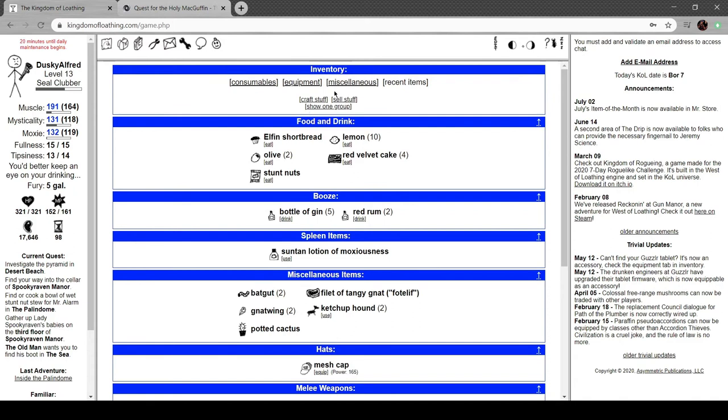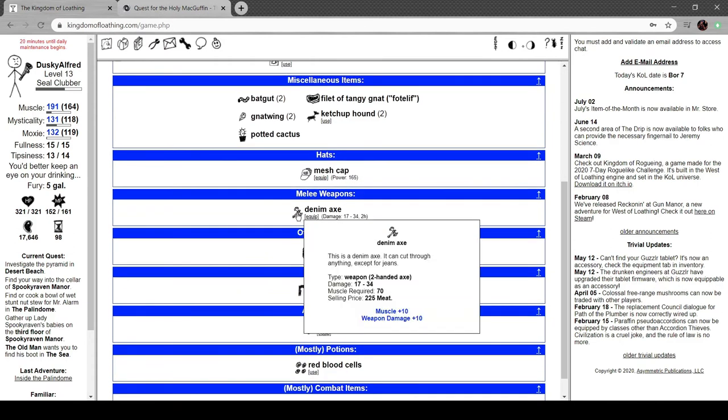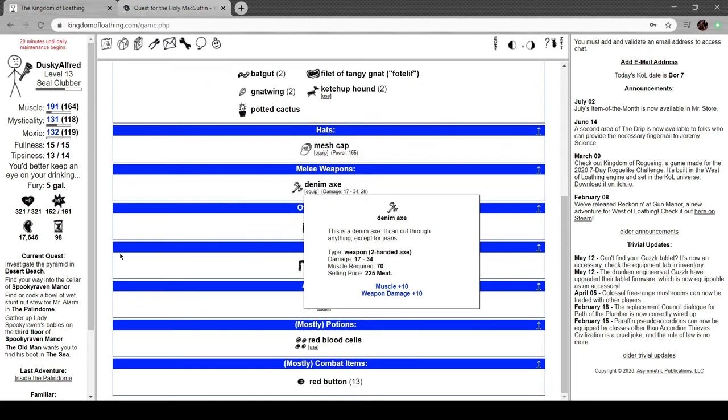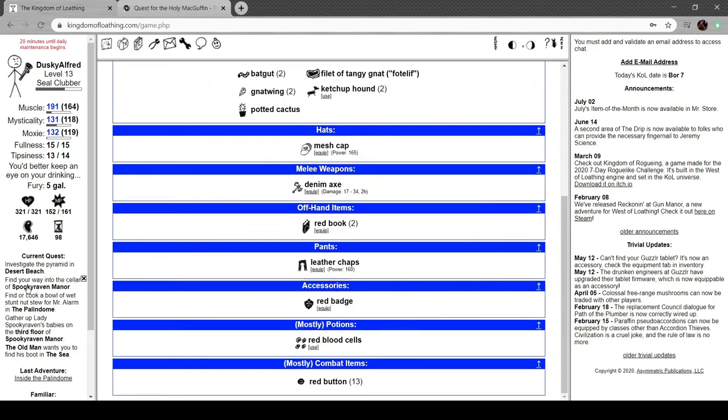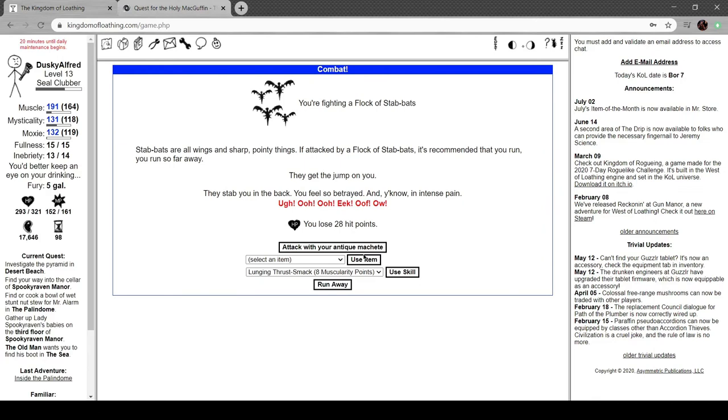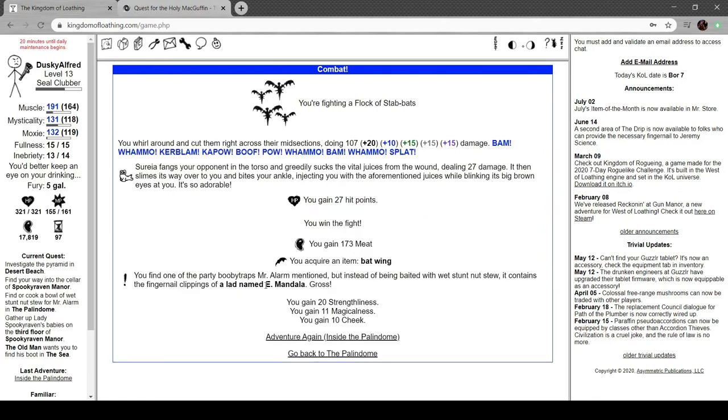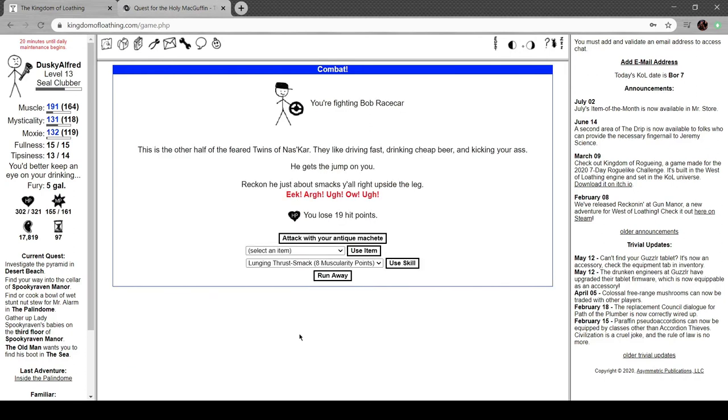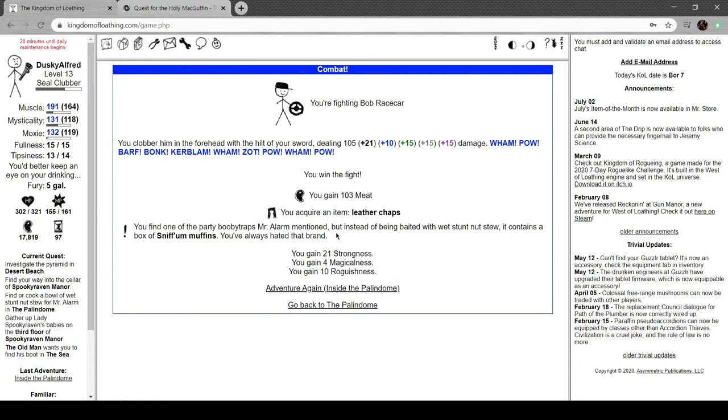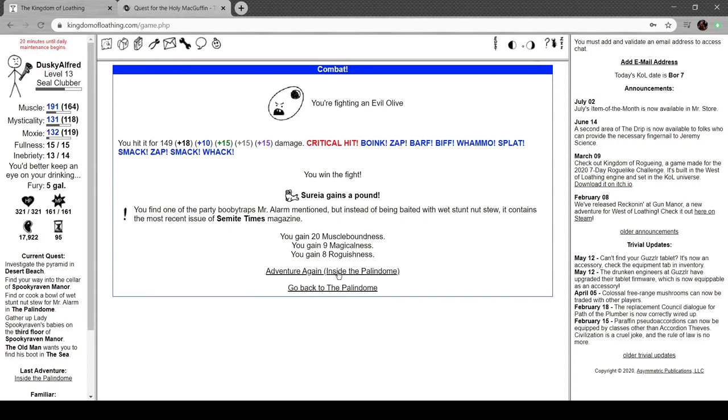It's two-handed, never mind. Cut through anything except jeans. Back to the palindrome dome. A lad named E. Mandala. Gross, it contains fingernail clippings. They're really going at it. That can't be healthy for her, right? She's gonna dislocate something. Anyway, reckon he just about smacks you upside the leg. Sniff them muffins, you've always hated that brand. Evil olive. Sedate gains a pound.